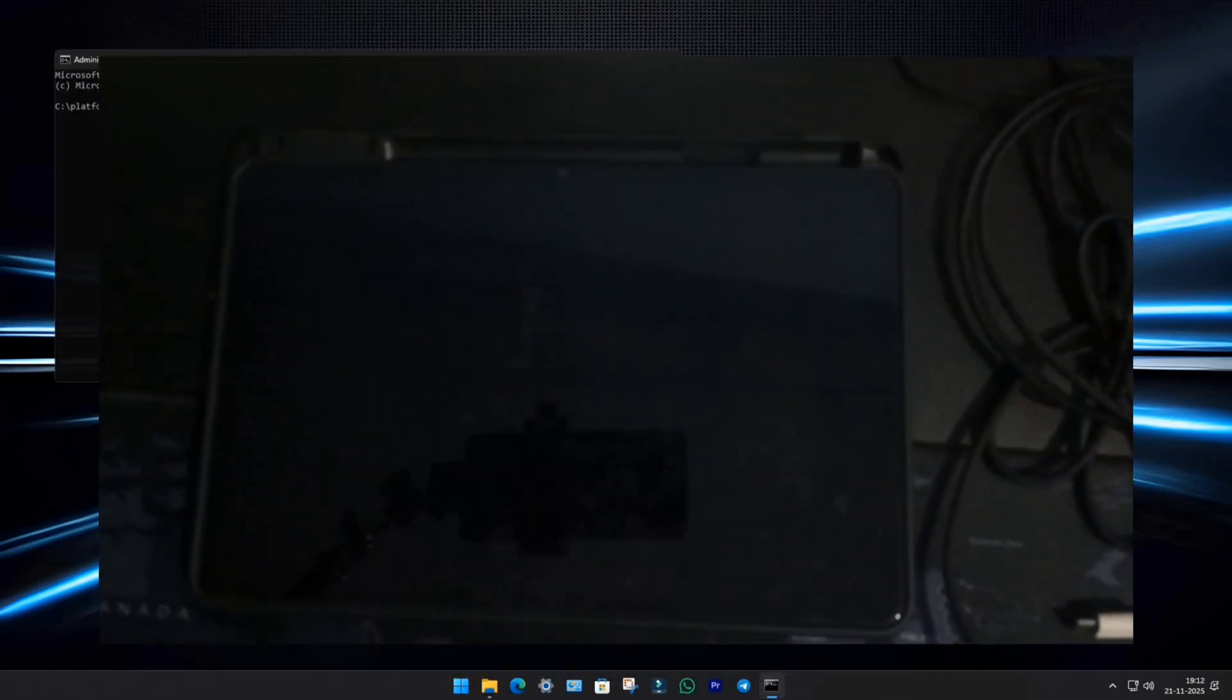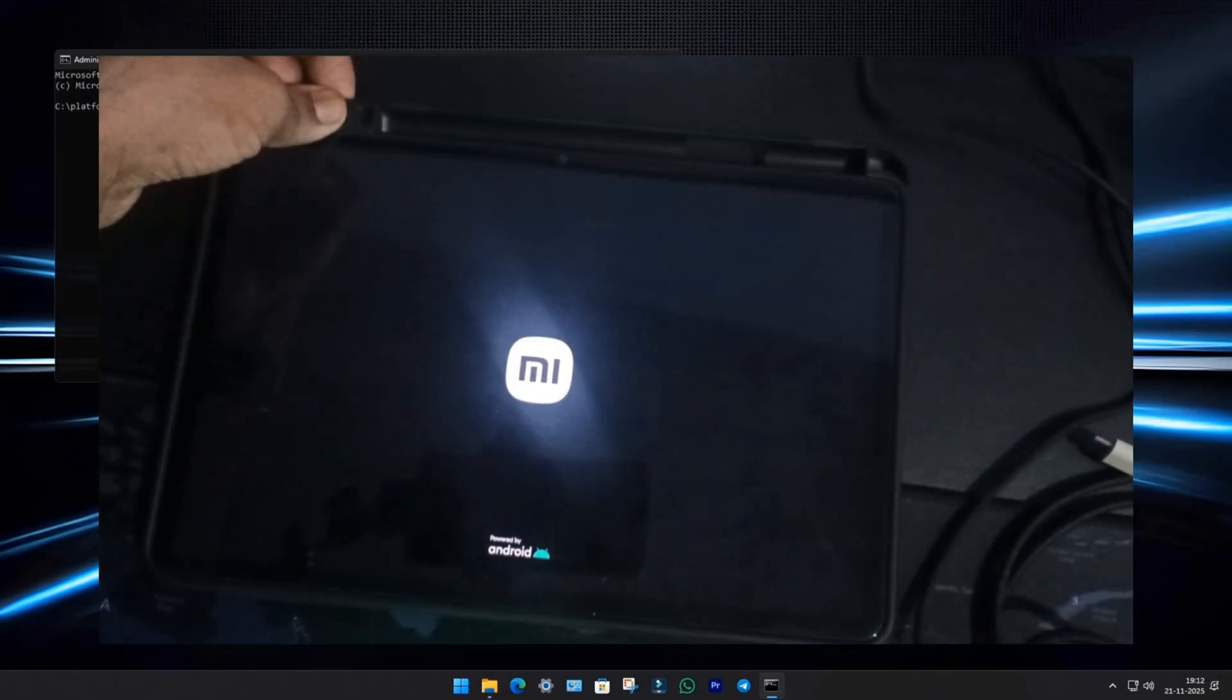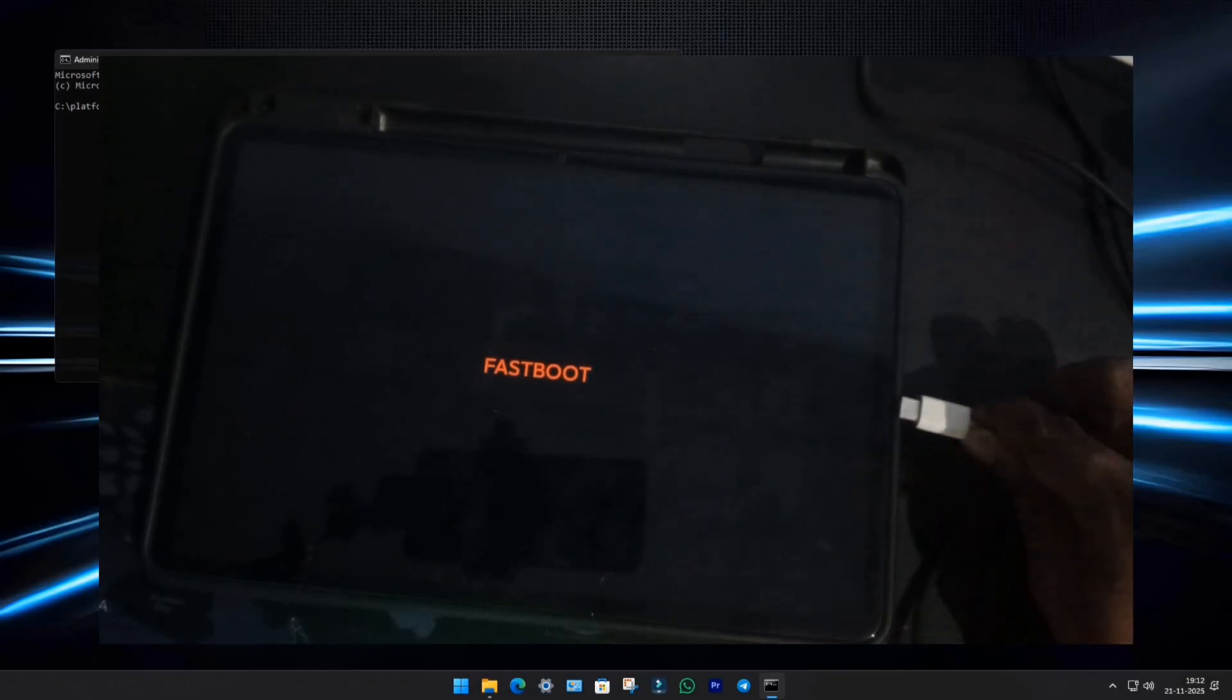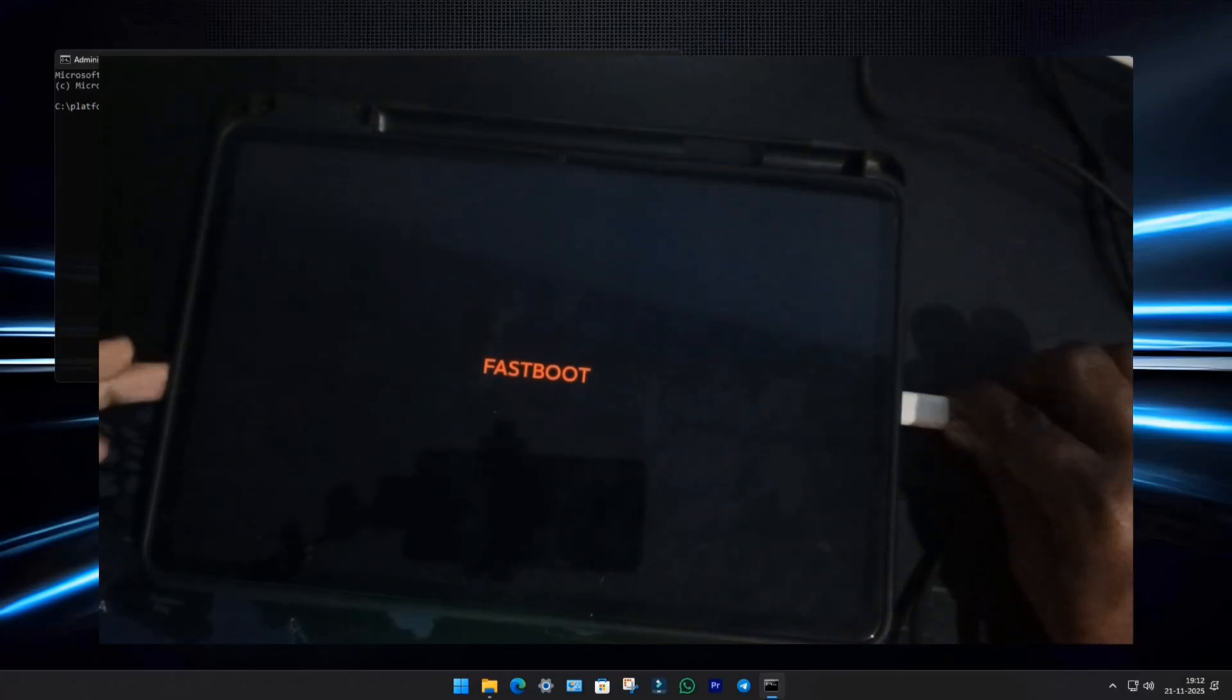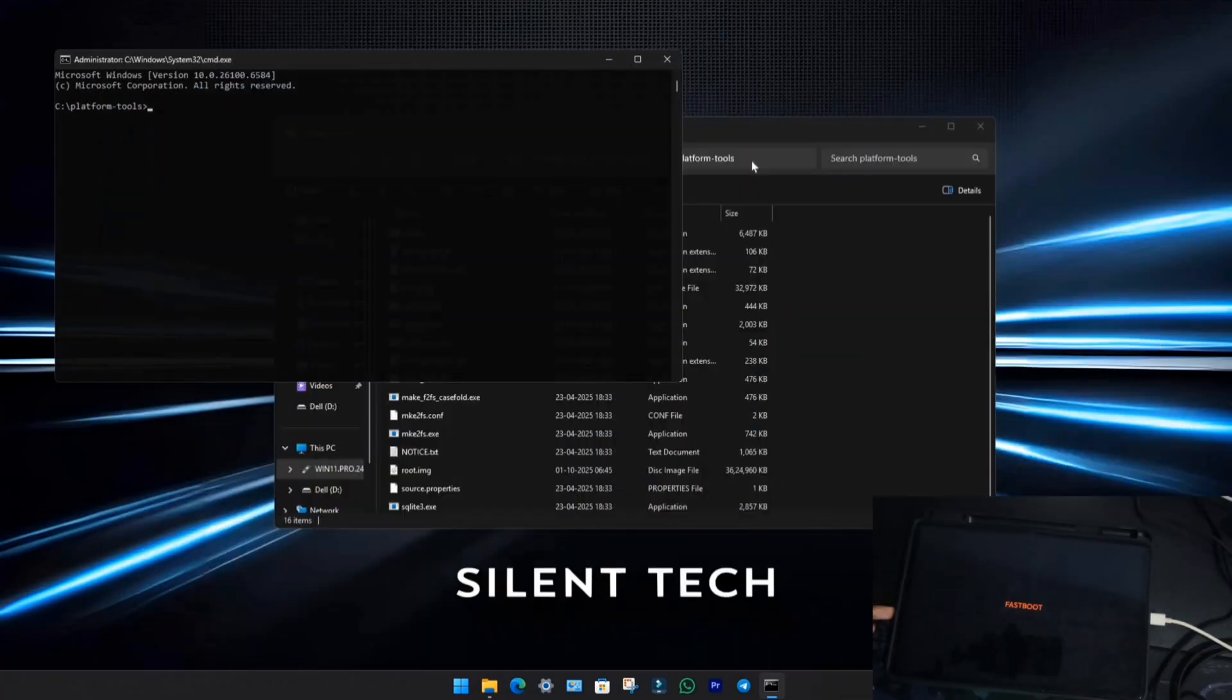Now restart your pad 6. While restarting, hold the Volume Down button. This will boot your device into Fast Boot mode. Connect it to your PC using a USB cable. Back on the PC, type Fast Boot Flash Boot, then drag and drop the boot image, and hit Enter.